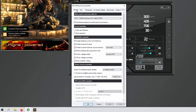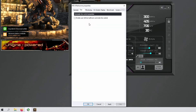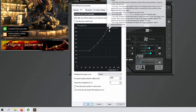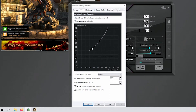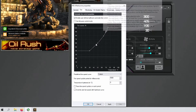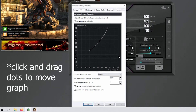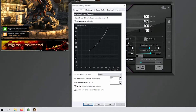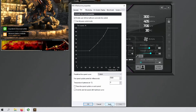Go into the fan settings tab at the top. Click 'Enable user defined software automatic fan control' and it gives you a graph. I have mine set so the fan maxes out at 75°C because I don't want my GPU going over 80 degrees. It's up to you how steep or gradual you want it — feel free to copy my setup. Then hit apply to set the automatic fan profile.